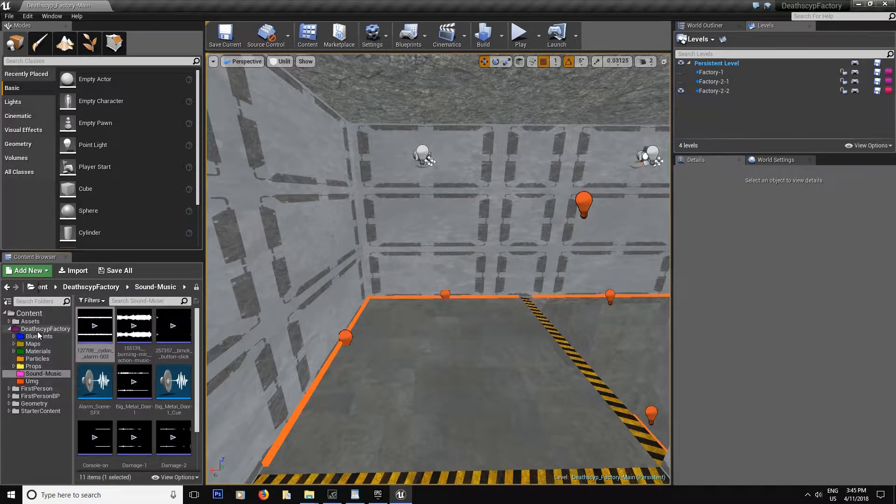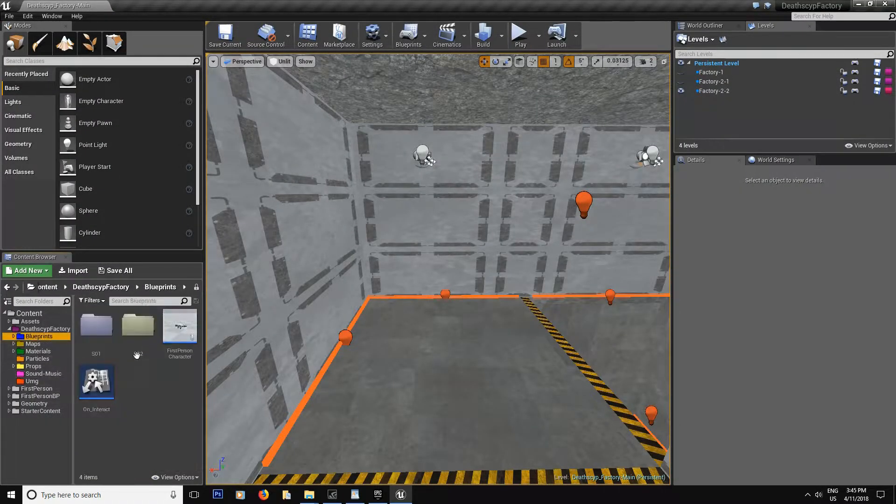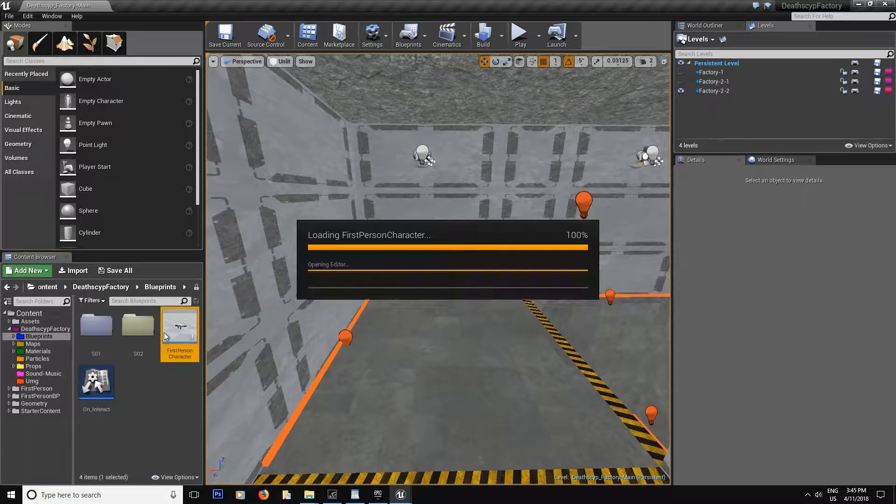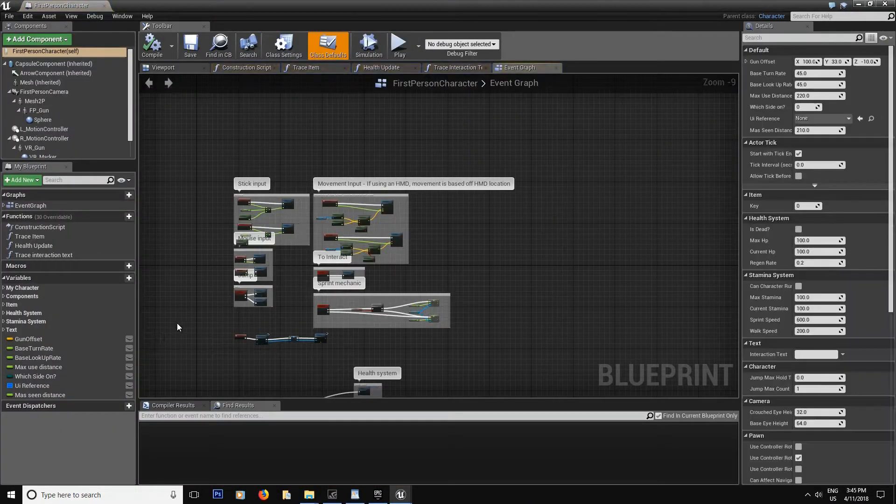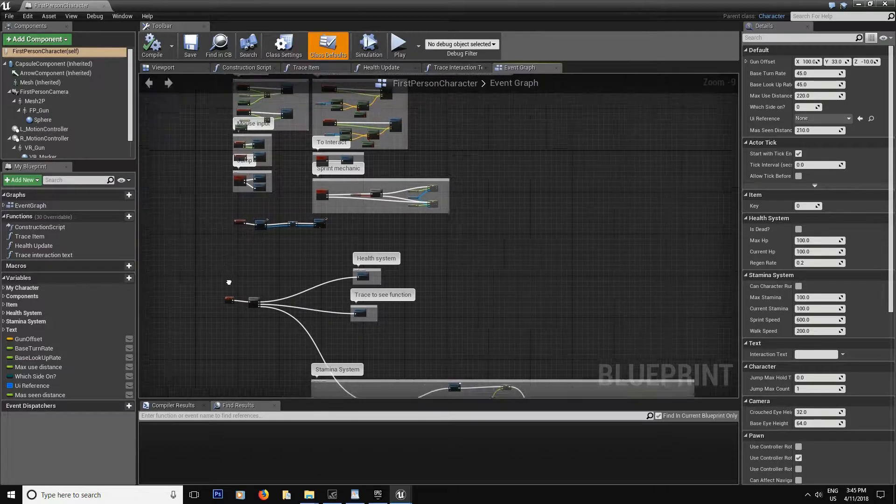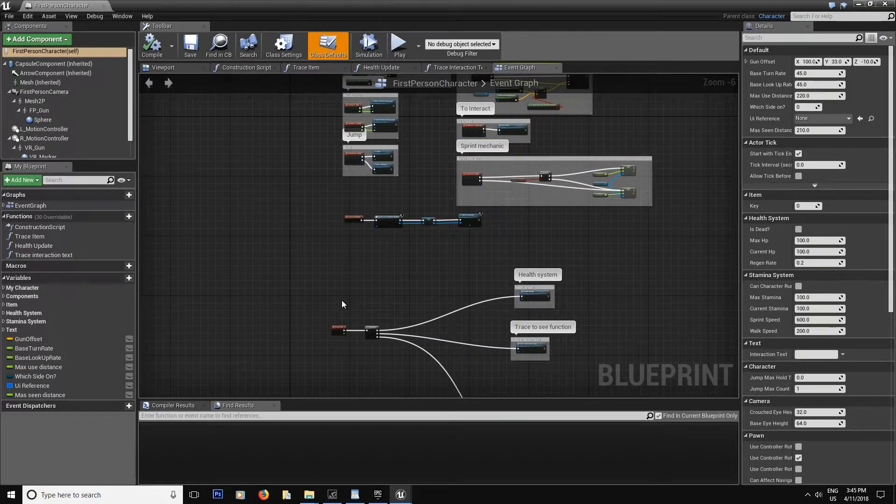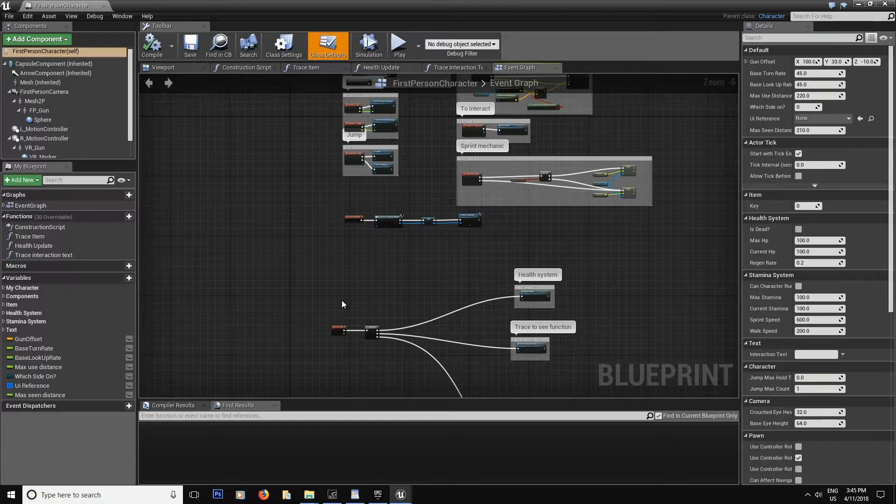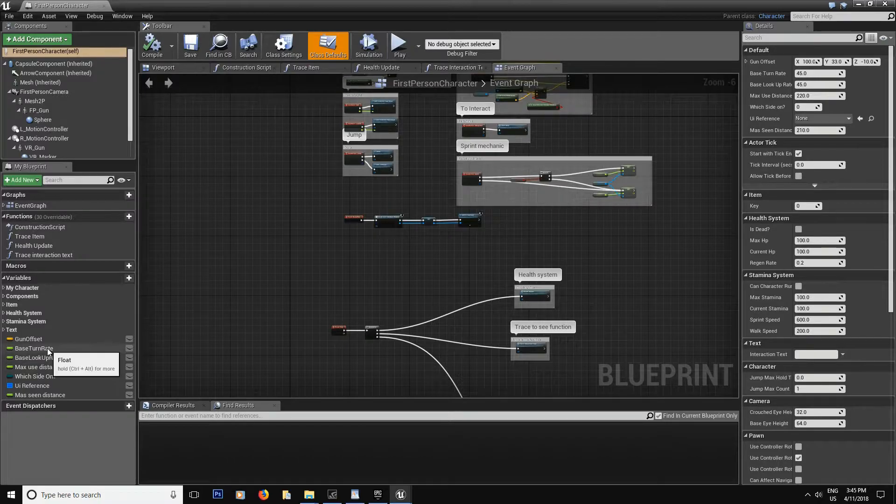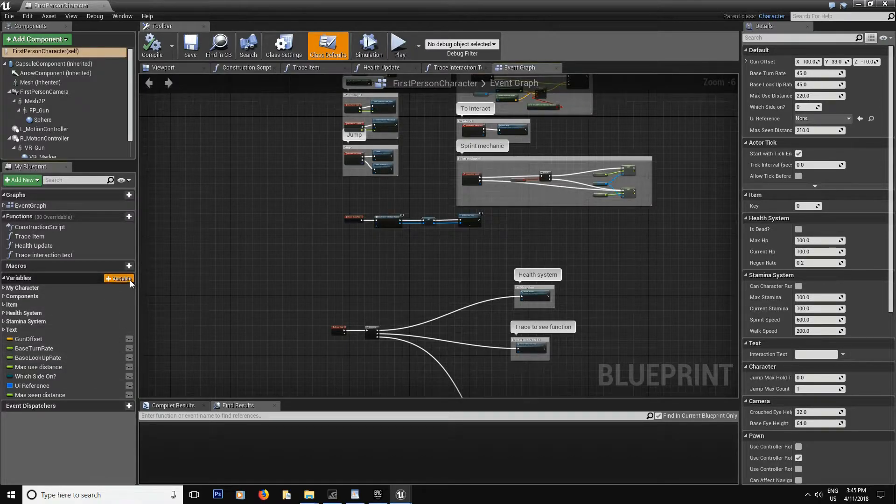Now the next thing we need to do is inside the first person character, we're going to create our timer variables. I found the best way to do a fully customizable system was to put those variables here. But they could have been in a blueprint if you wanted to, if you're always planning on having only one instance of the timer every level.